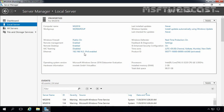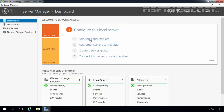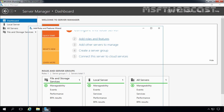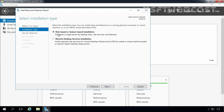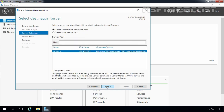Now we are ready to install Active Directory Domain Services role on this computer. For that, I am going to click on Dashboard and click on Add Roles and Features. On the Before You Begin page, click Next. Select Role-based or Feature-based installation and then click Next.